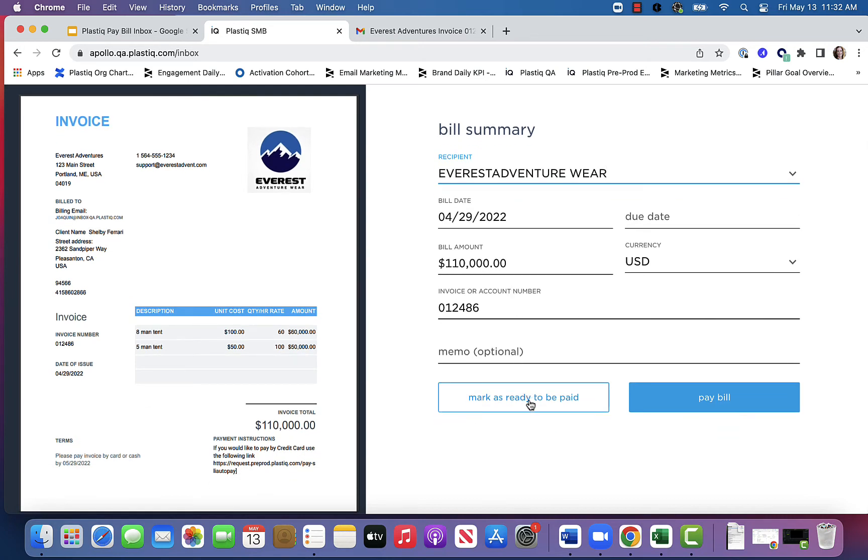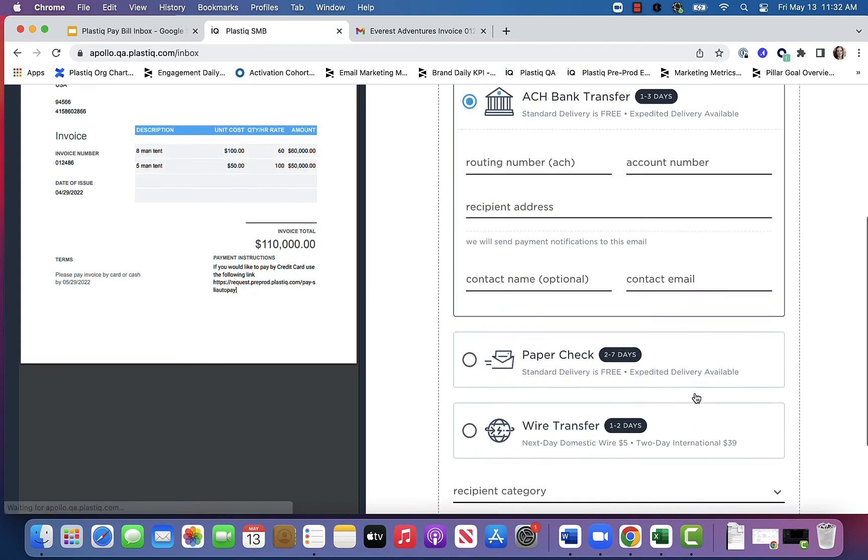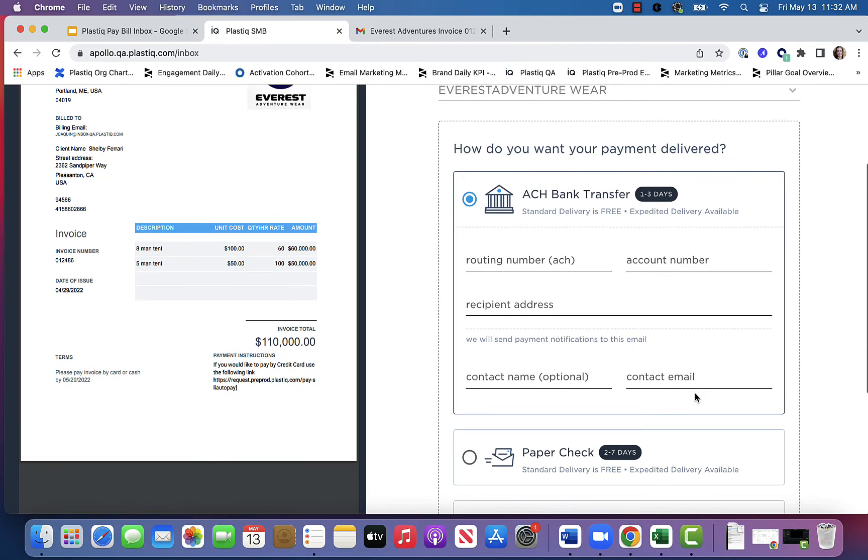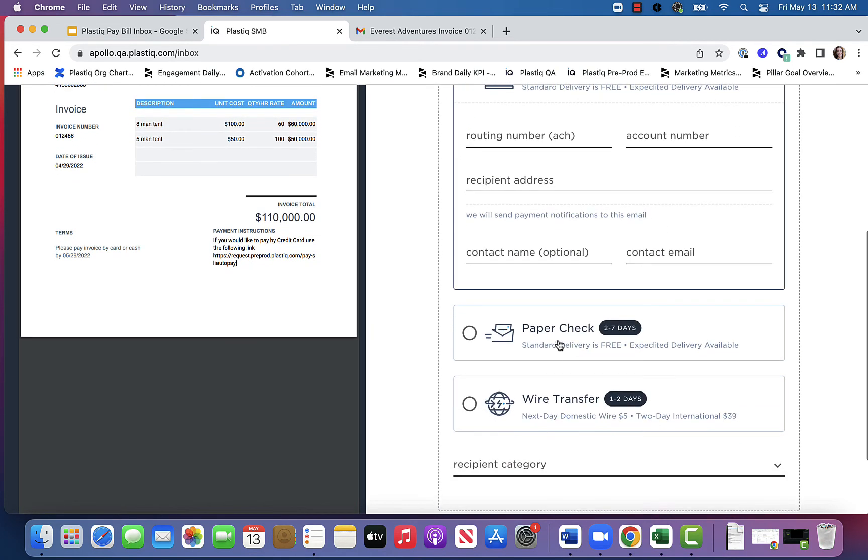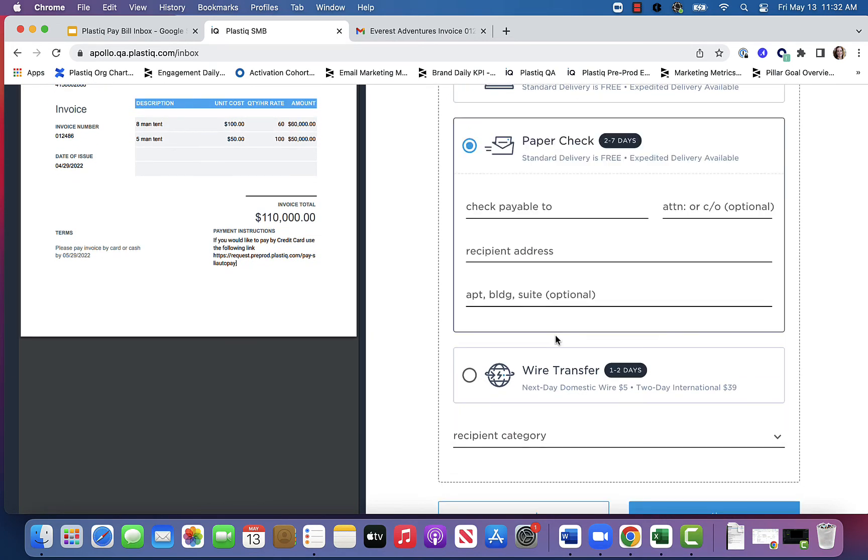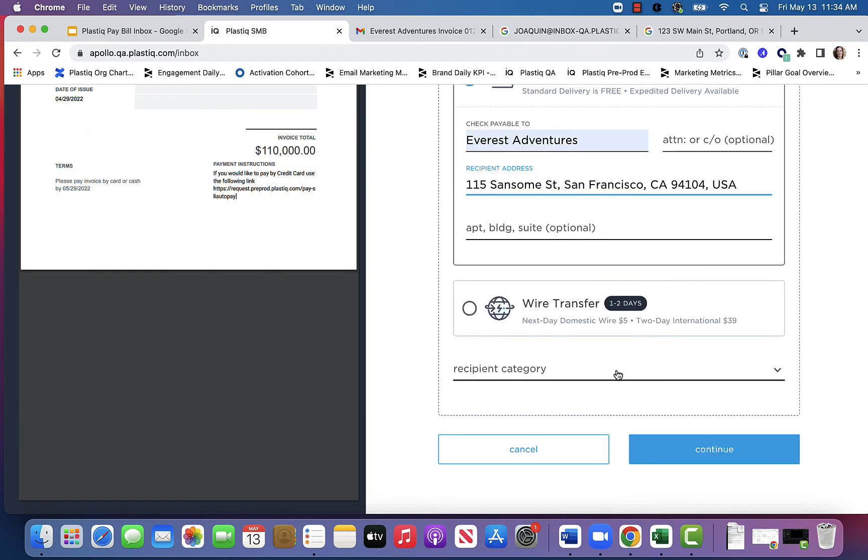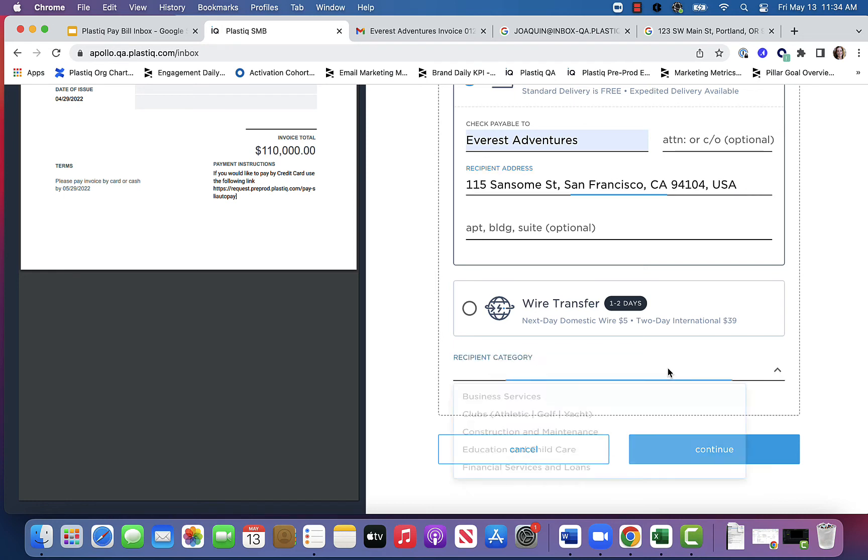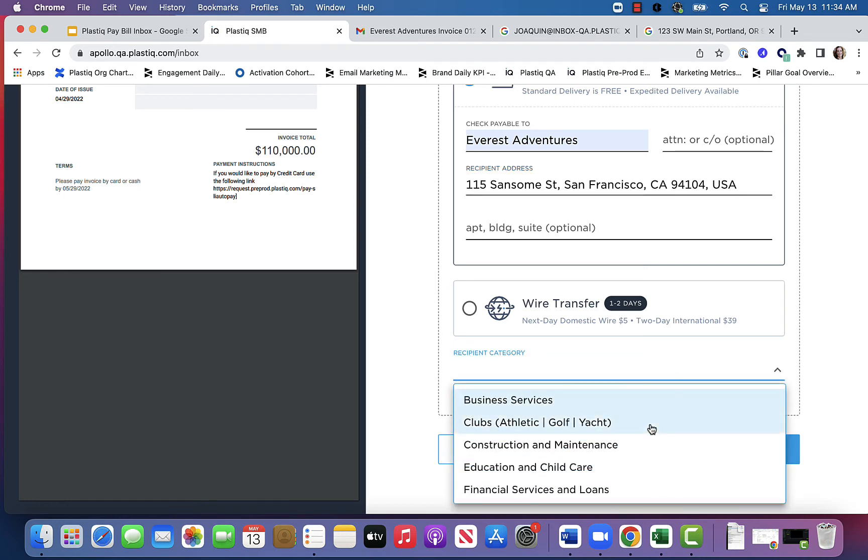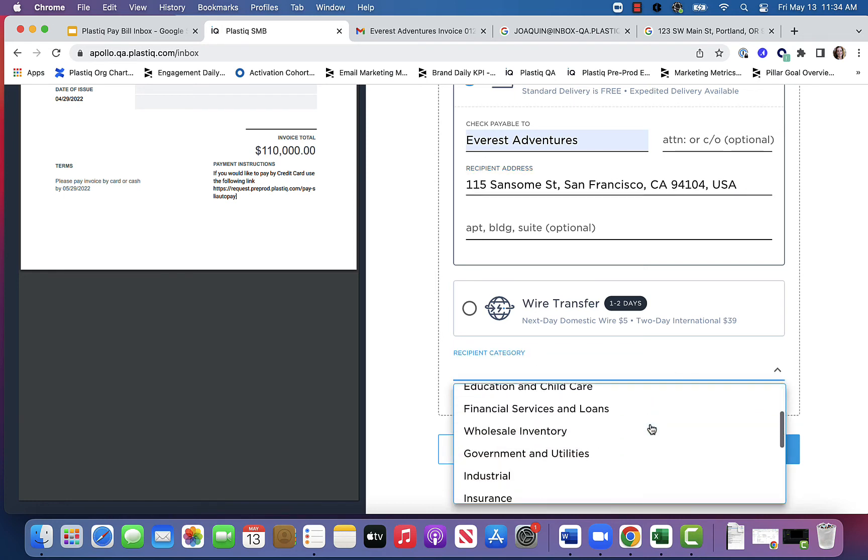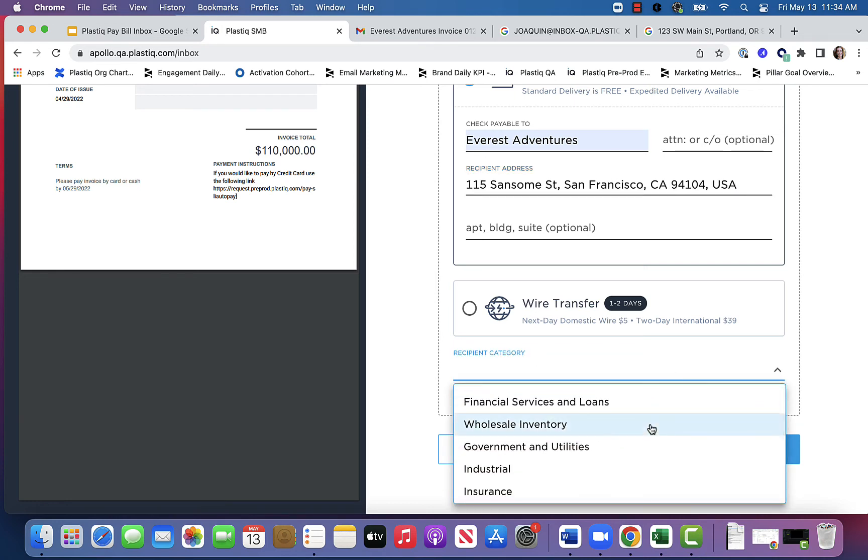At this point I can mark the bill as ready to be paid, or I can proceed to pay the bill. Since I don't have this vendor's bank account information, I'm going to opt to send them a paper check. Just one last field I need to populate here, which is my recipient's category. Everest Adventures is wholesale inventory, so I'm going to choose that.